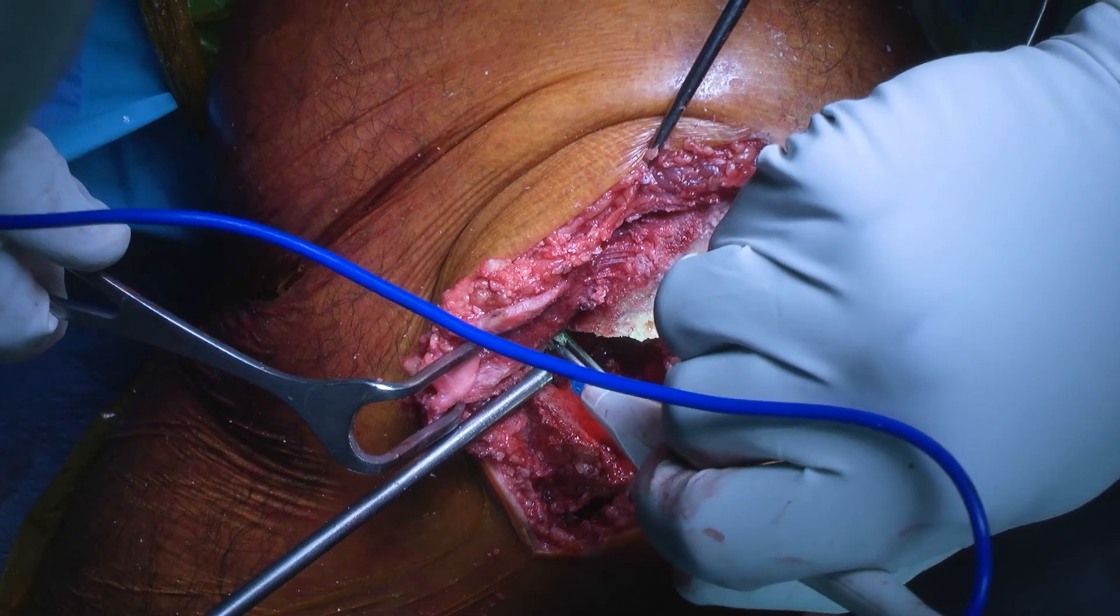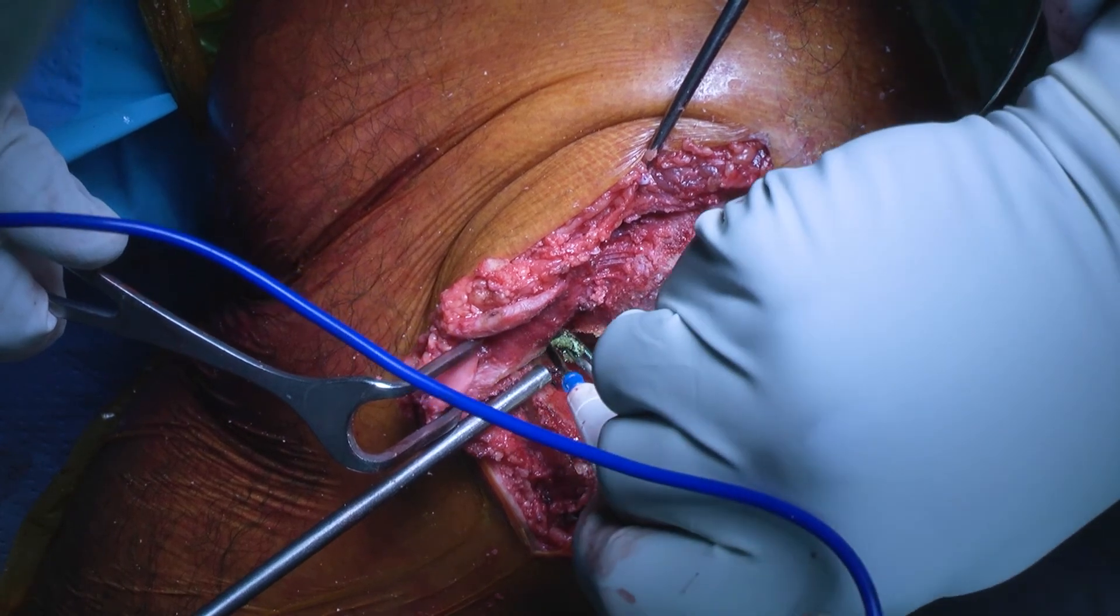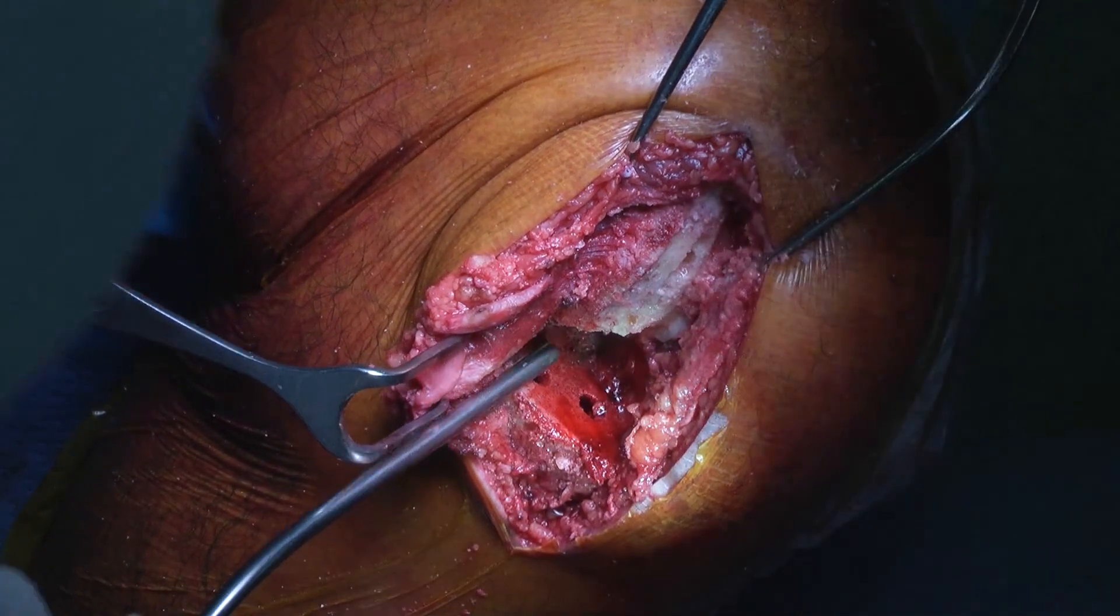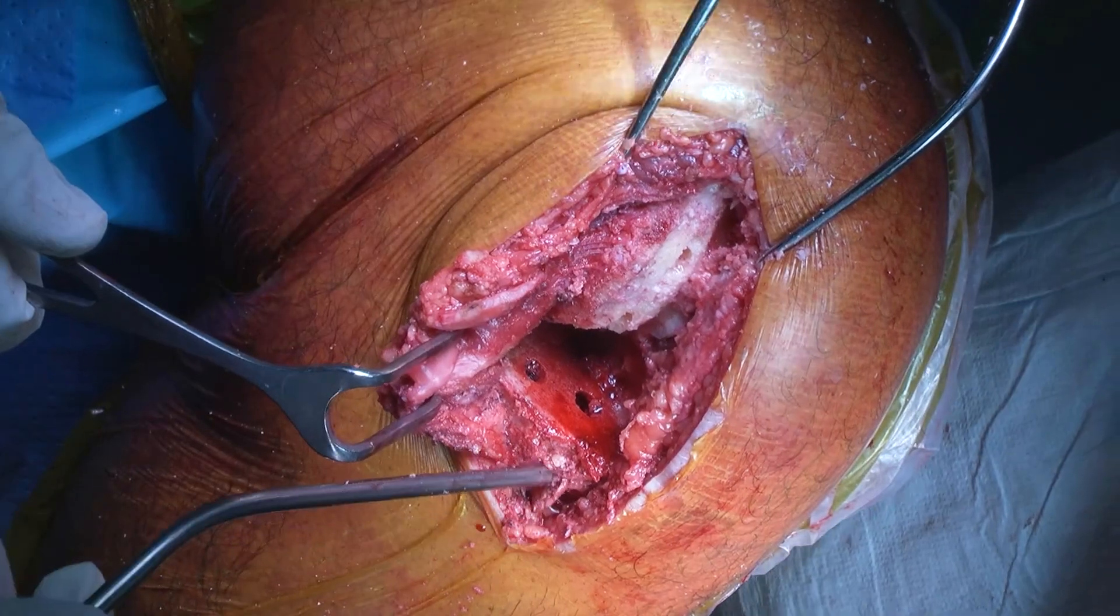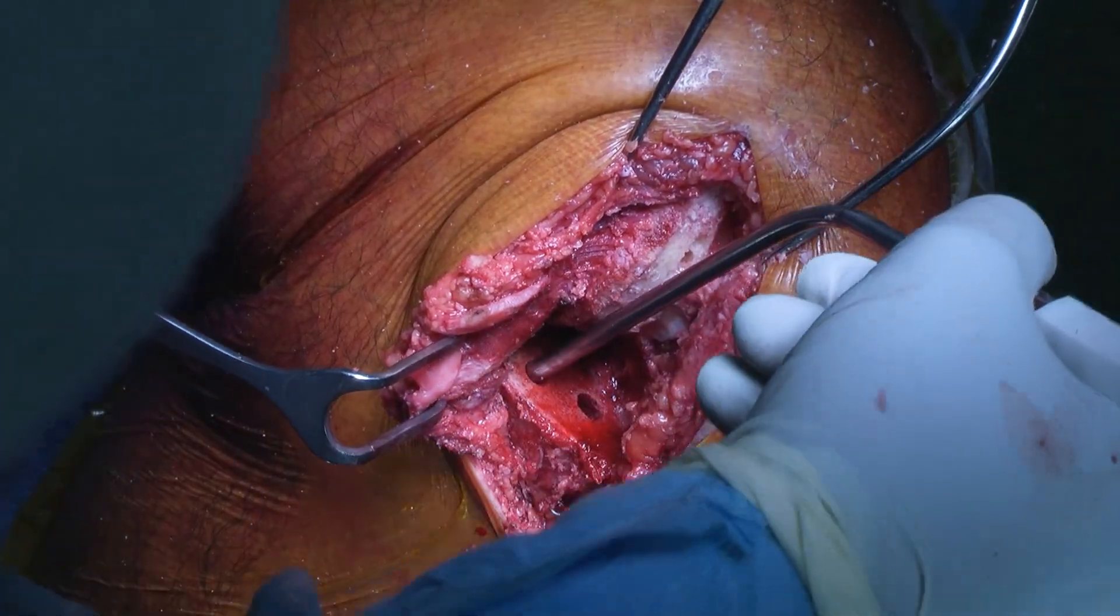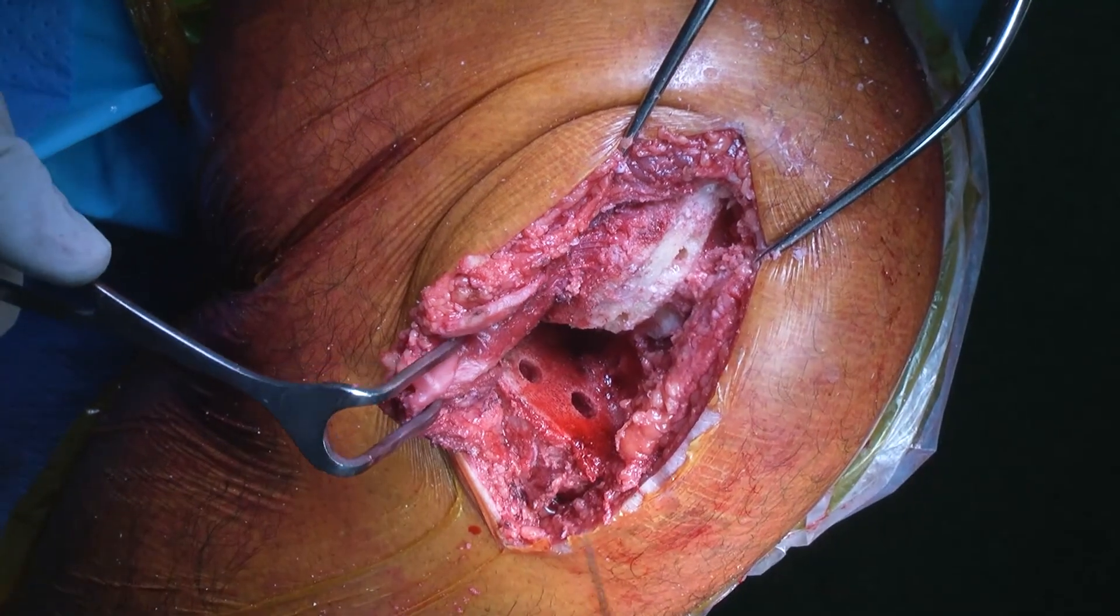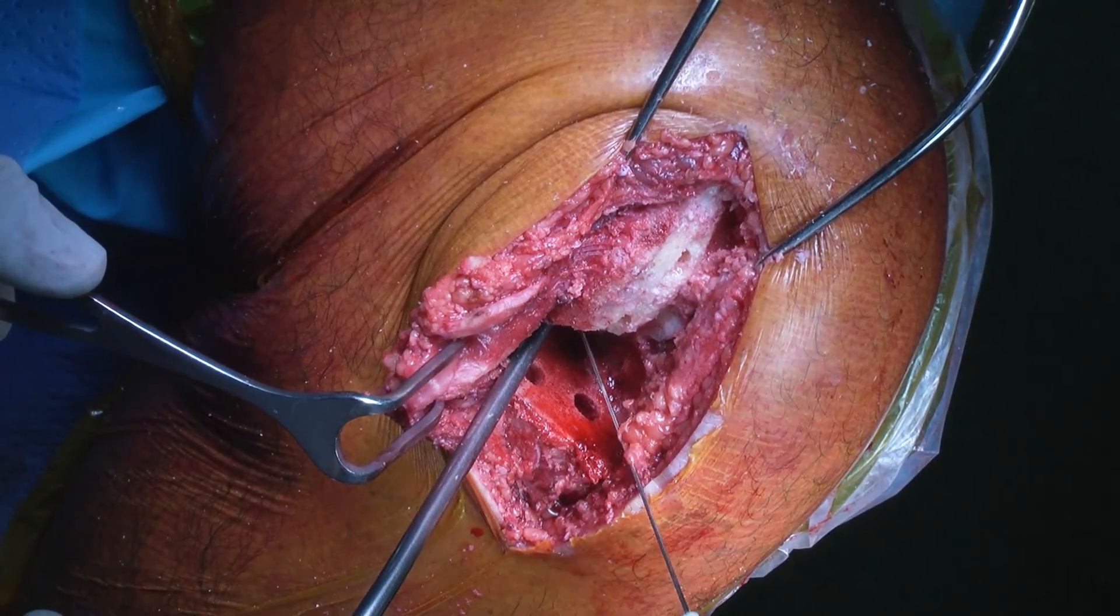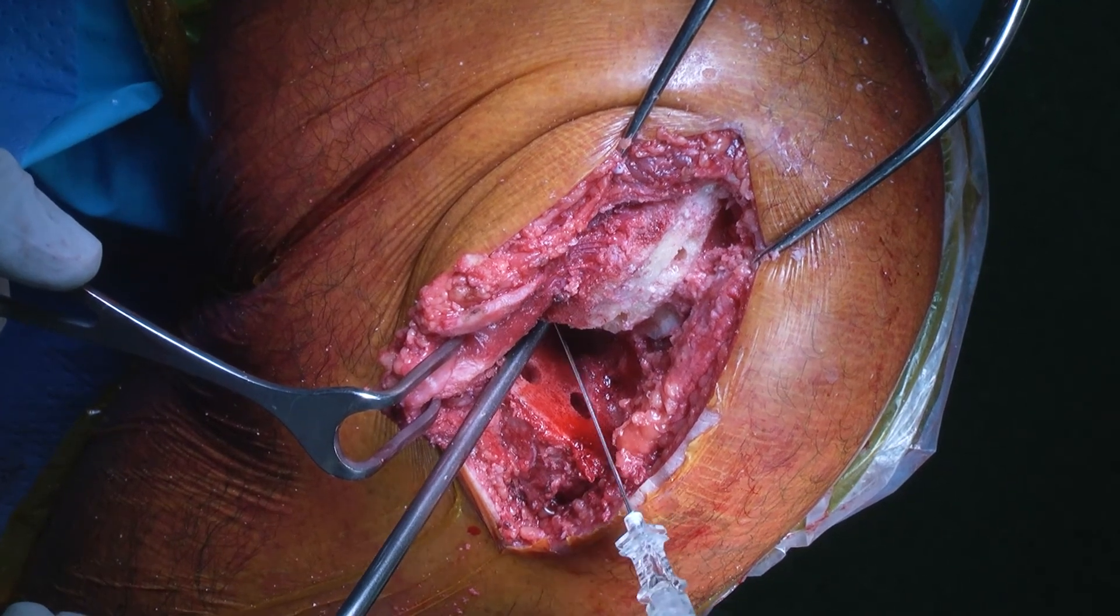Once all the bony cuts are completed, the remnant meniscal tissue and osteophytes are removed from the back of the knee, and the posterior capsule of the knee, as can be seen, is infiltrated with local anaesthetic, which greatly reduces post-operative pain and improves the patient's post-operative journey and recovery.